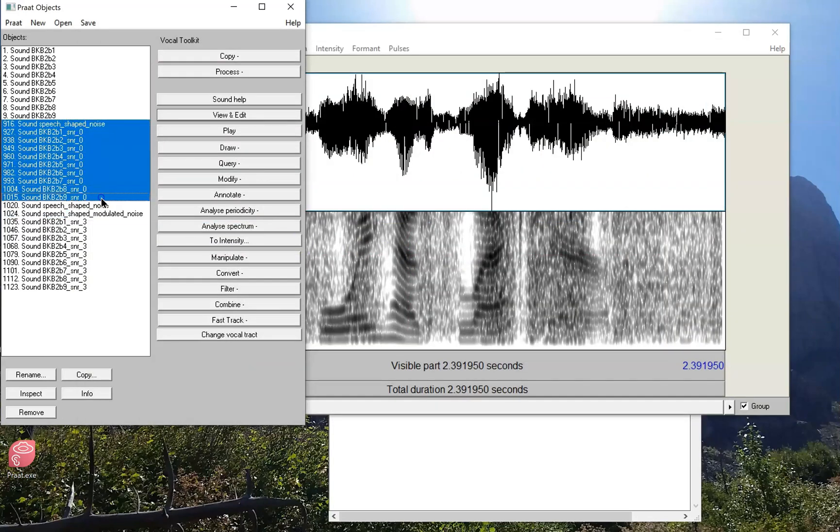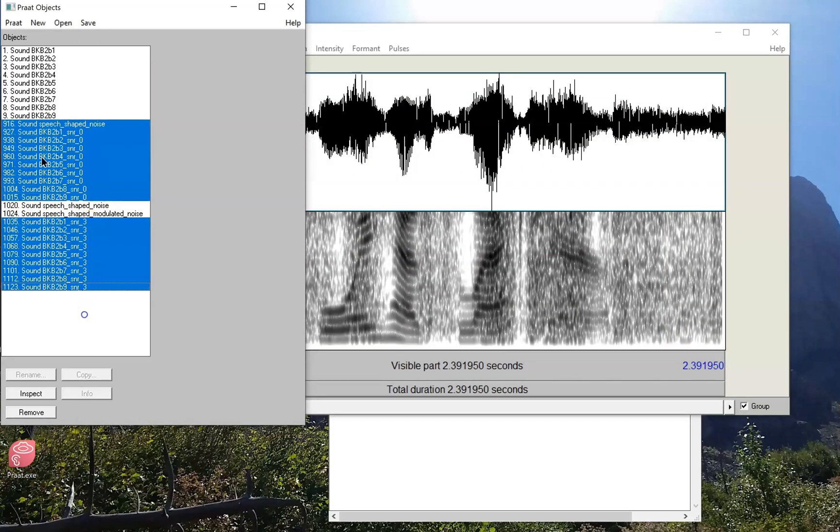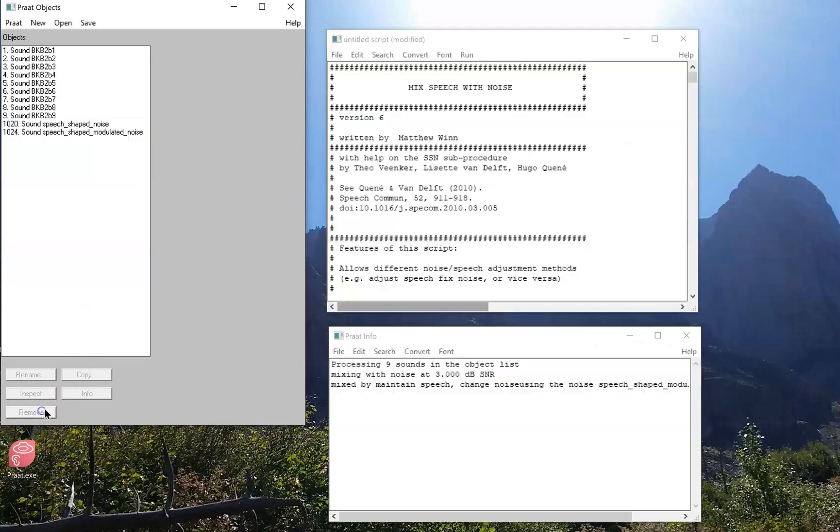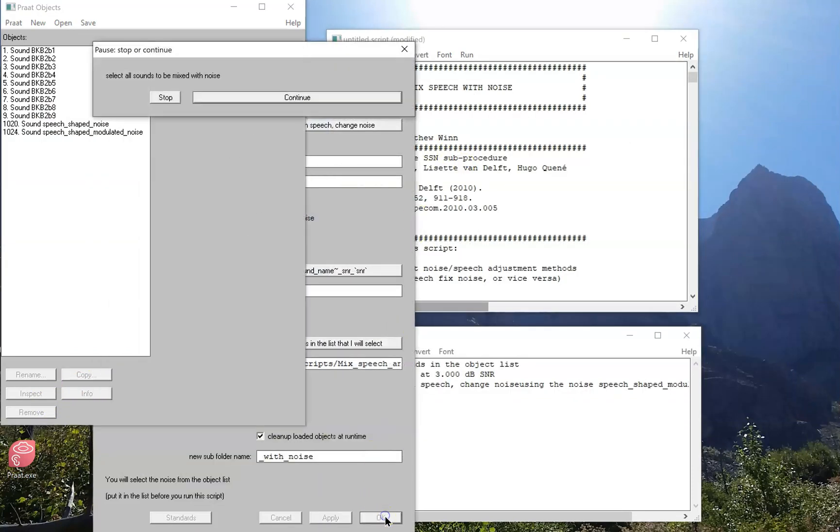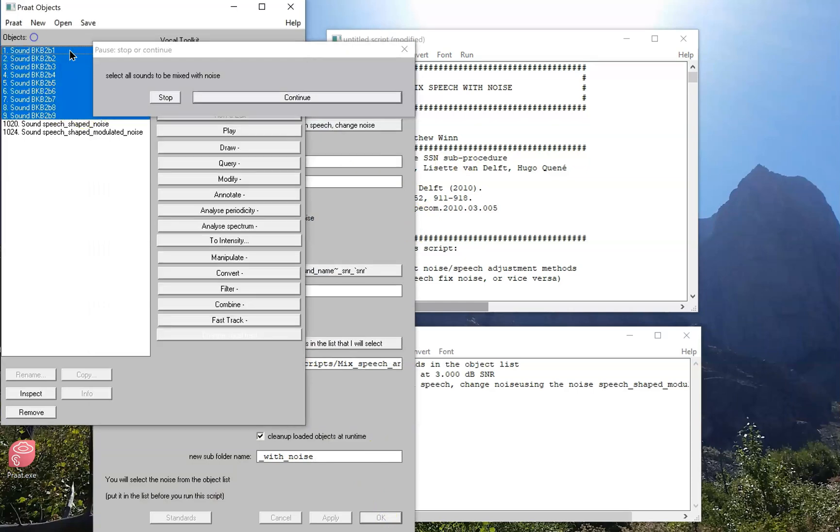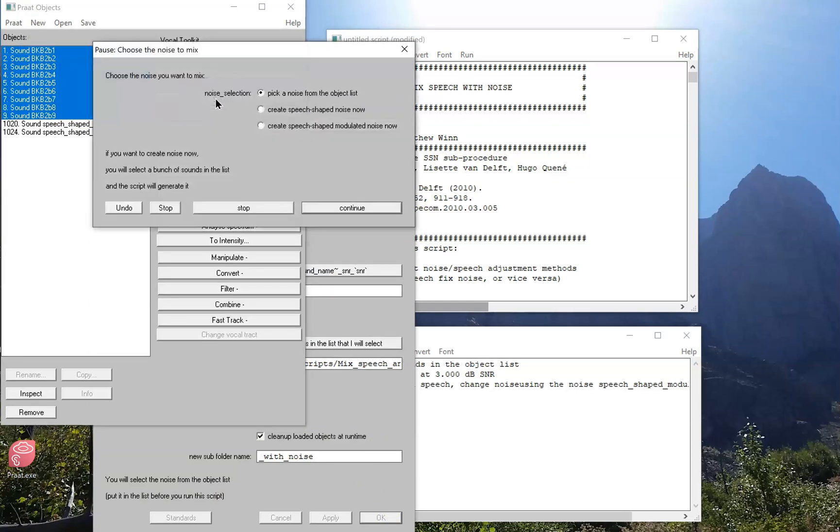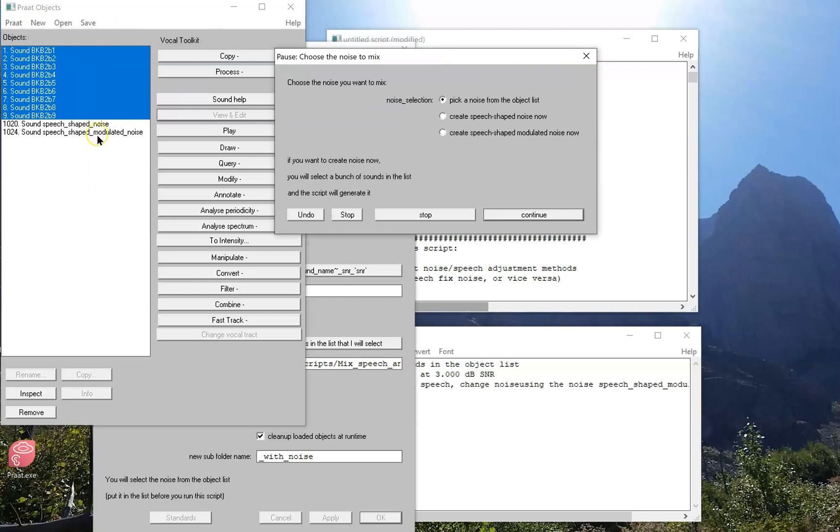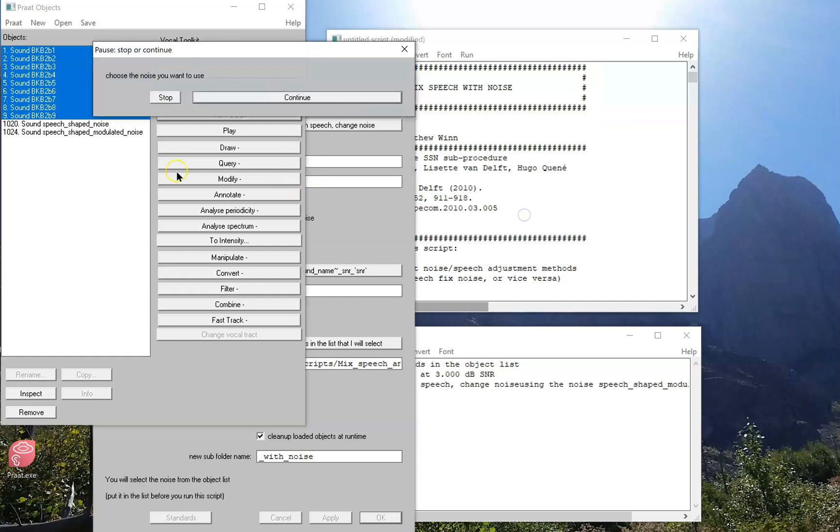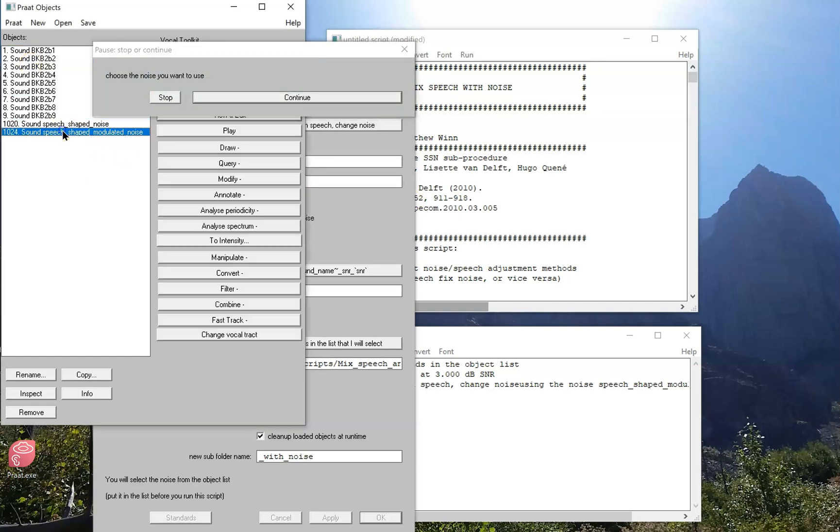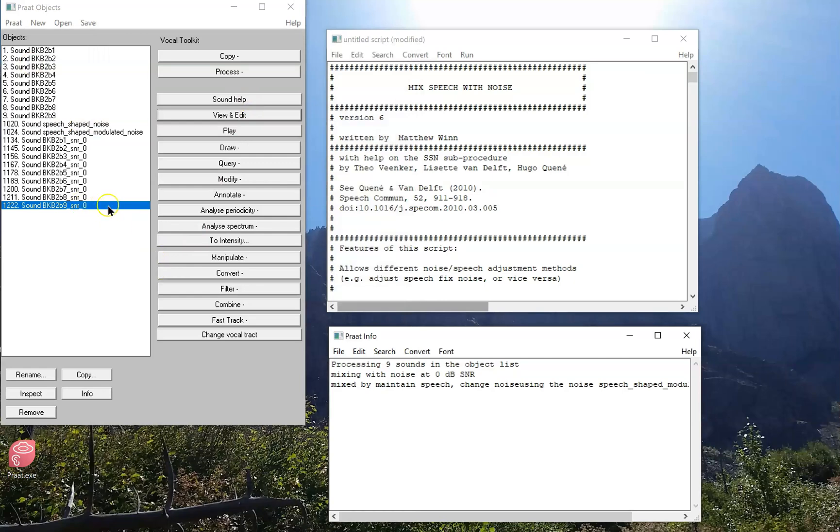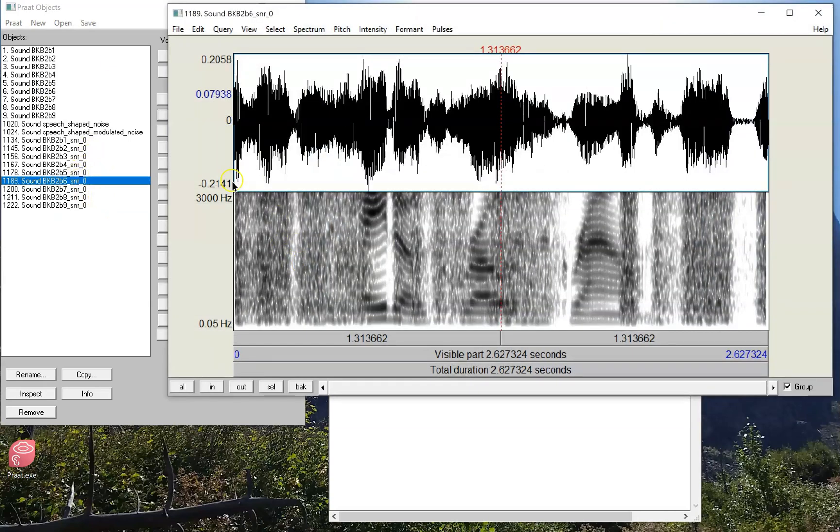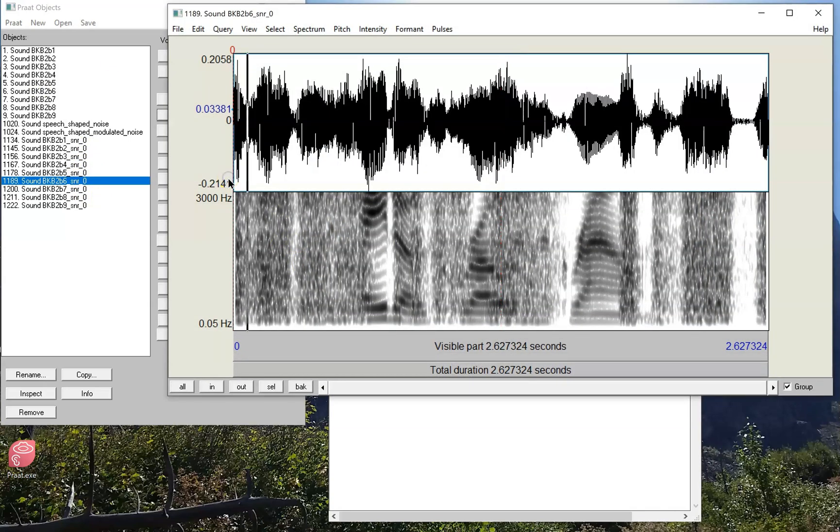Now suppose I get rid of everything in the list, all the new sounds. Now as I run it again with all those defaults, I'll put all these sounds in noise. This time I have a noise in the list that I can select so I'll say I'll pick a noise from the list, and I'm going to pick that modulated noise I like that. And now it's done so I don't have to create a noise on the fly, I can just choose one that's already there in the list and it gives me a good output.